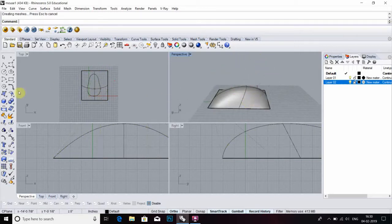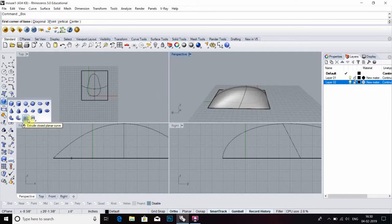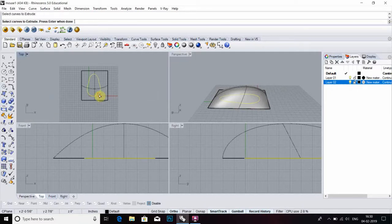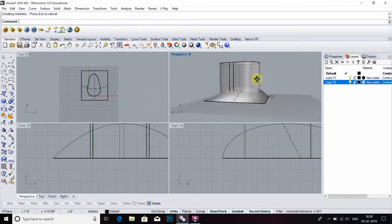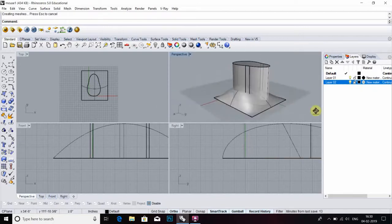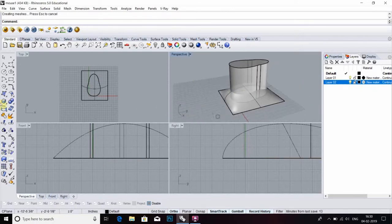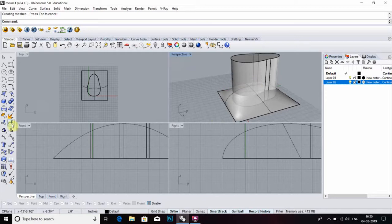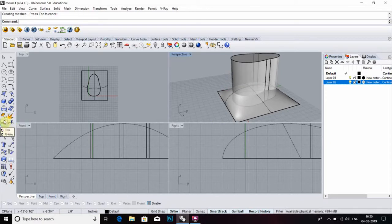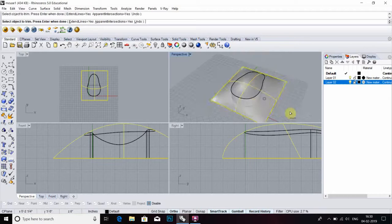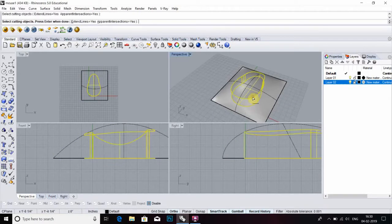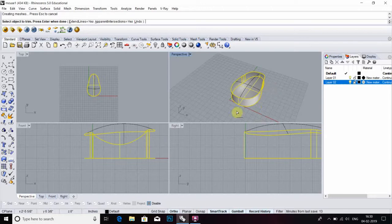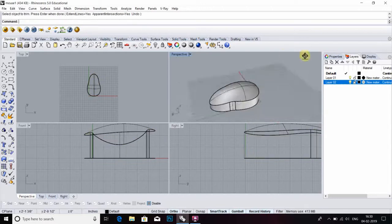After modified, we have to go select extrude closed planar curve, select curve, then define height. Then we have to go to trim command, select surface and trim it. Apply one more time trim command, select object, then surface.